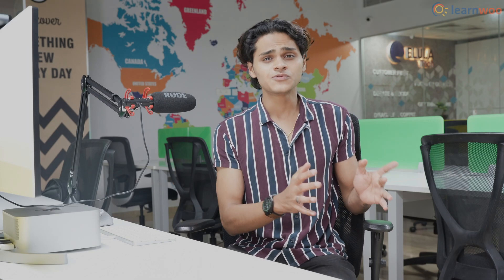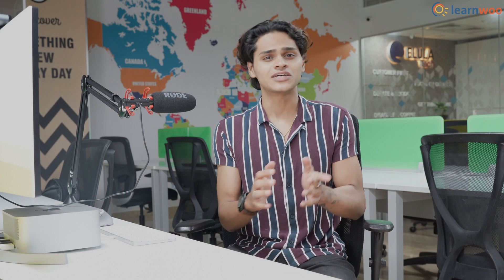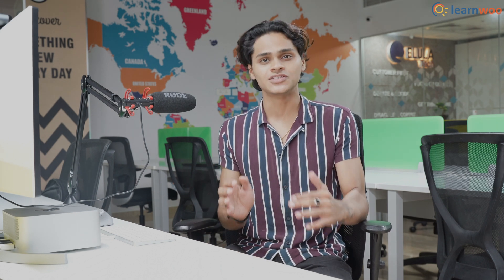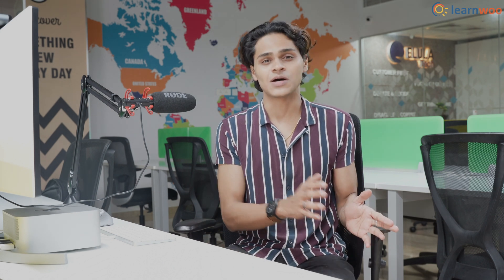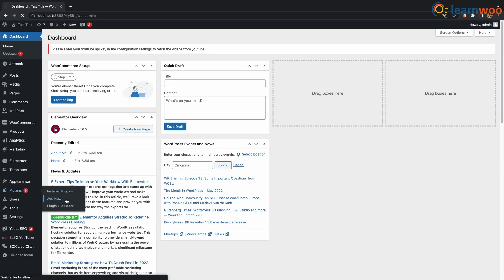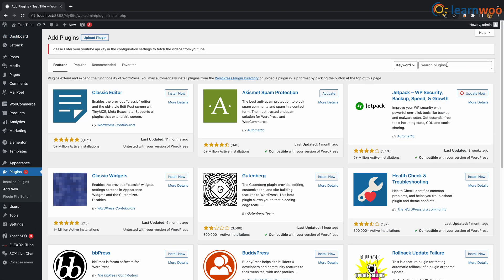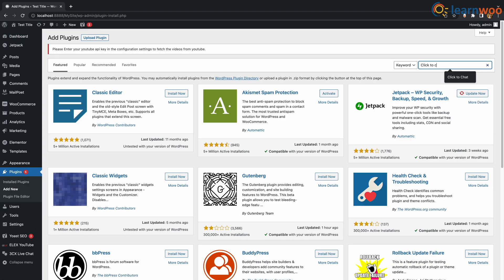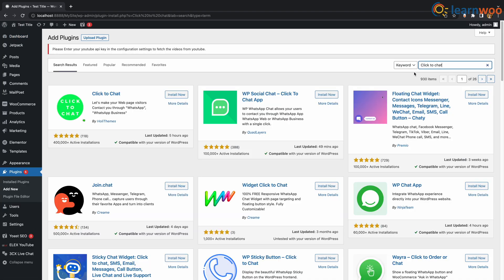First, we're going to install the Click2Chat plugin. This plugin is going to make it really easy to integrate your WhatsApp with your WooCommerce store. Go to your WordPress Dashboard, then Plugins, Add New, and search for Click2Chat. Install and activate this plugin.